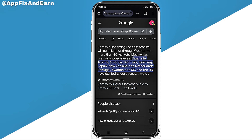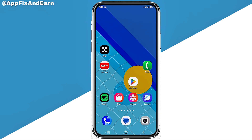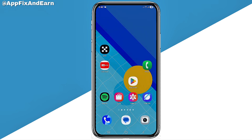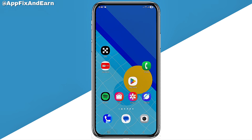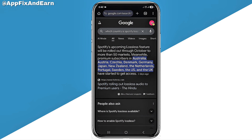If you are not seeing it, it means it has not yet rolled out to your region, so you need to be patient and wait — this feature is gradually rolling out to different regions. Also, if your region is listed and you've updated the app but it's still not showing, you need to make sure that you are a Premium user in order to get this feature.